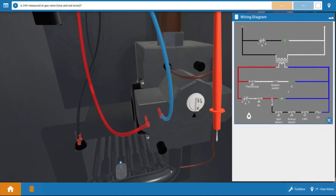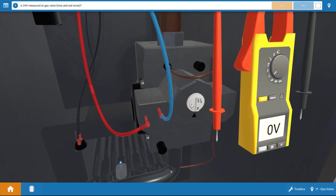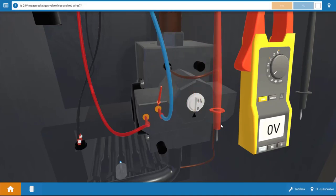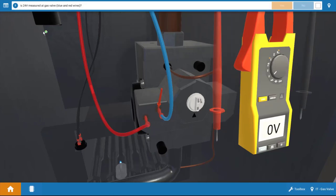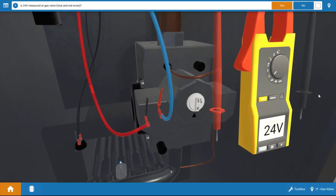So probably the easiest thing to do is measure for 24 volts at the gas valve. So let's store the wiring diagram away. And we're going to take the leads and place them at the coil connections or solenoid connections at the gas valve. And when we do this, we can see we have 24 volts at the gas valve.